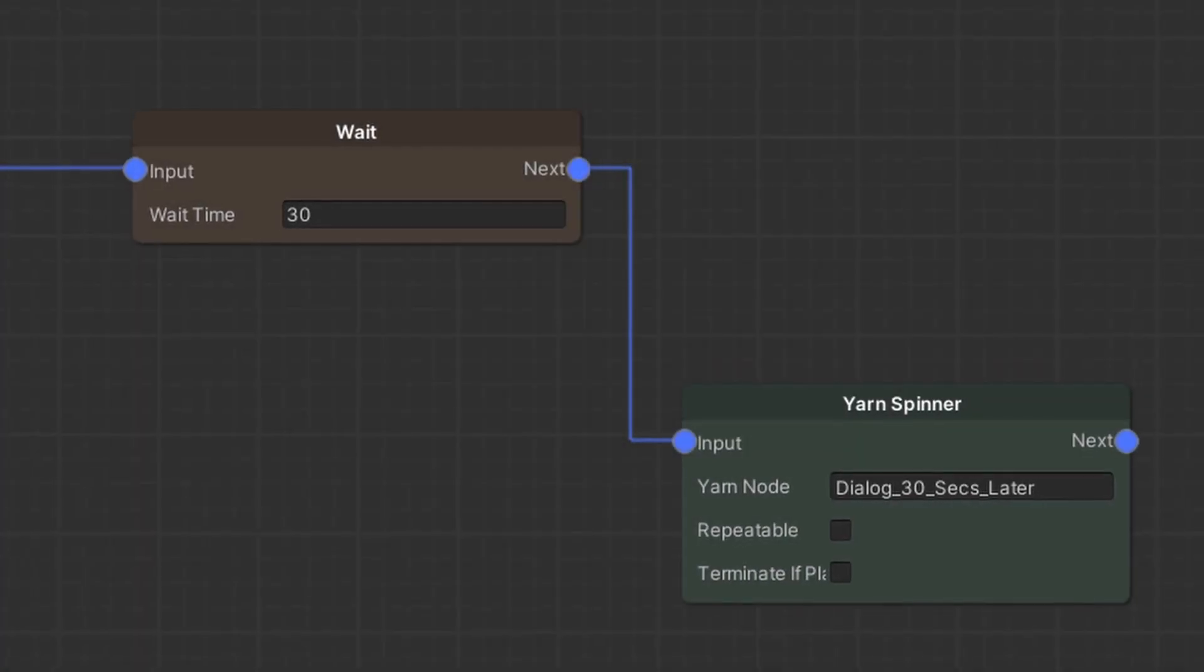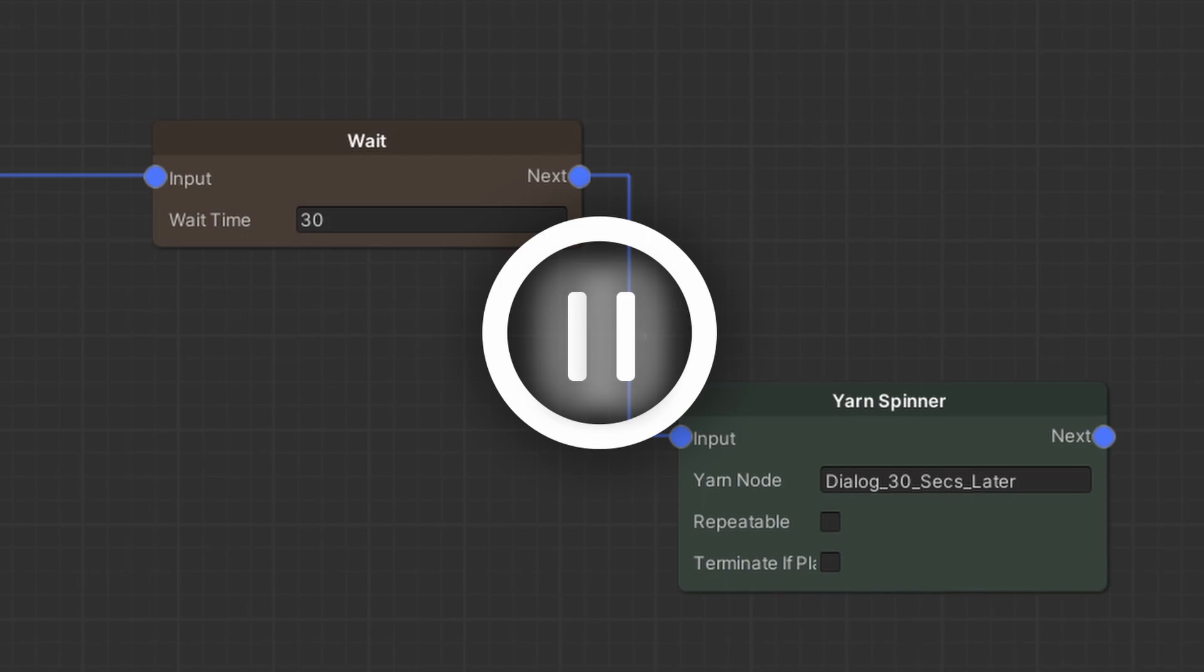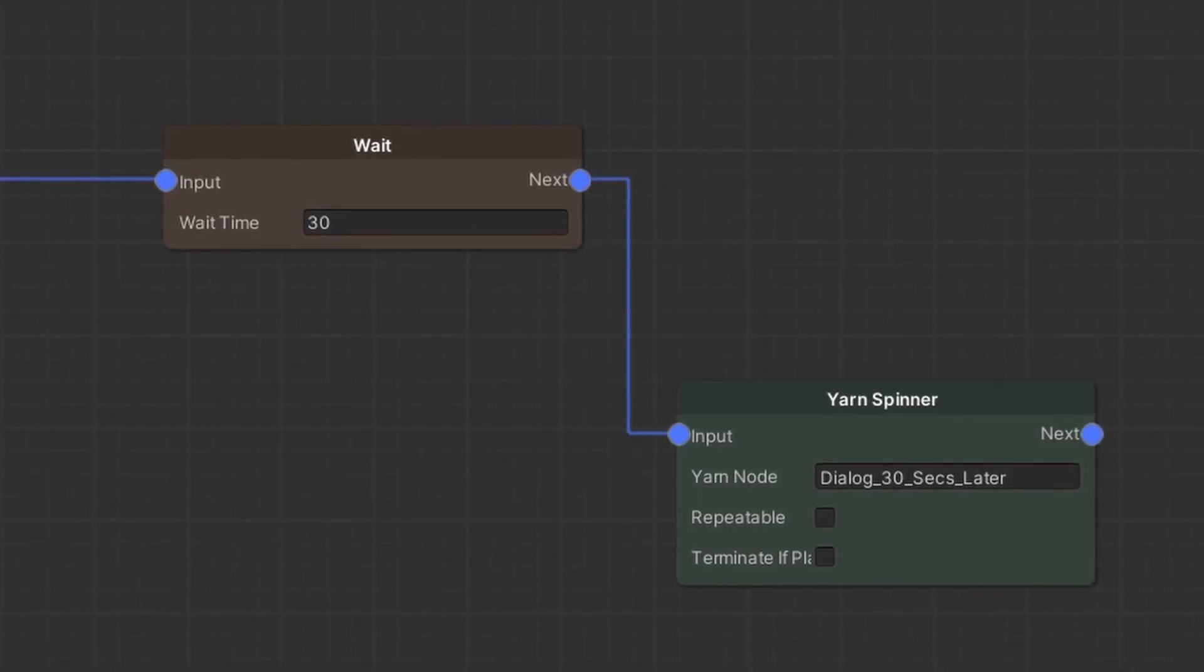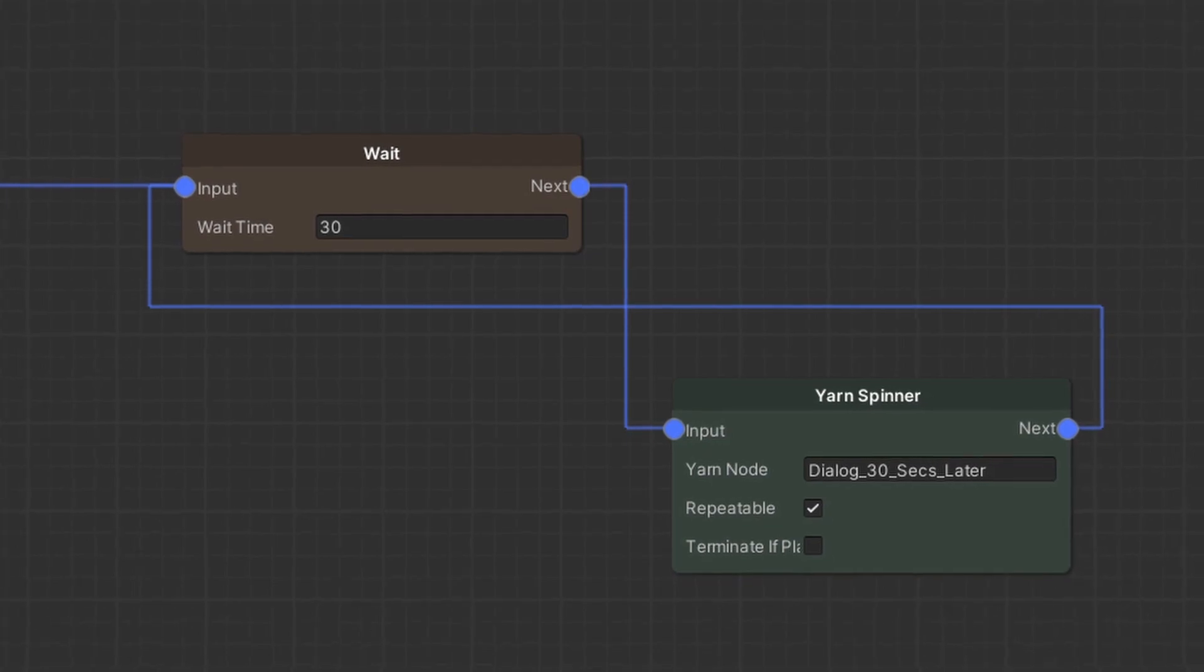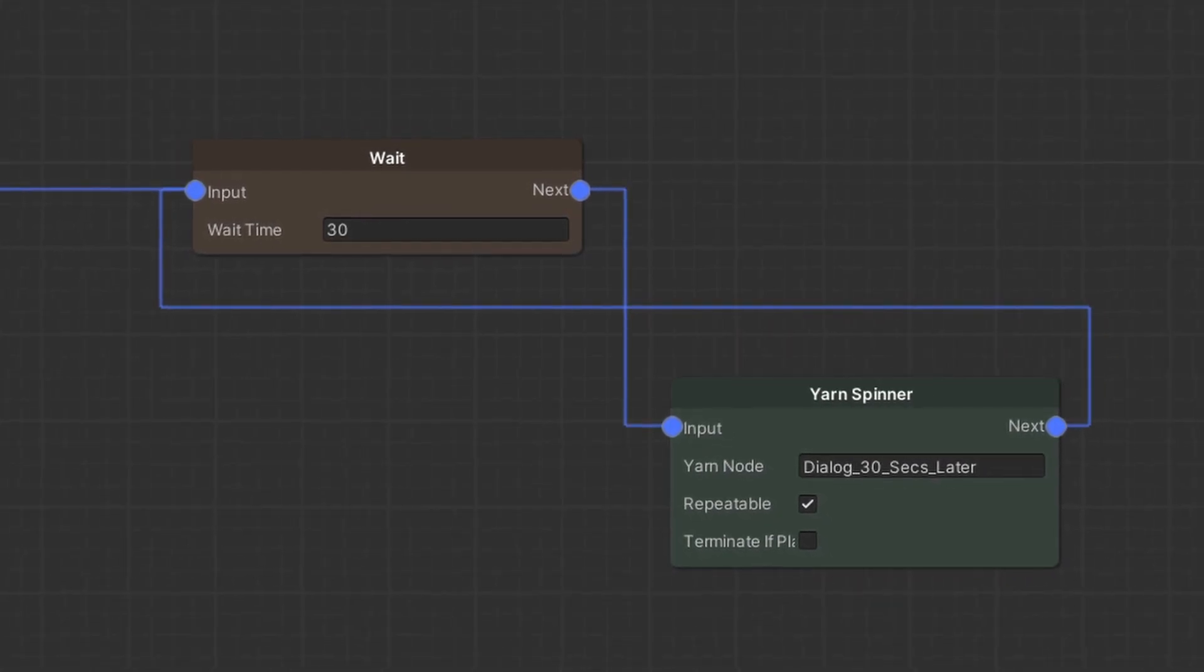Wait nodes simply pause the graph execution for a specified number of seconds. I can use them for example to create a loop in the graph for idle dialogue every 30 seconds.